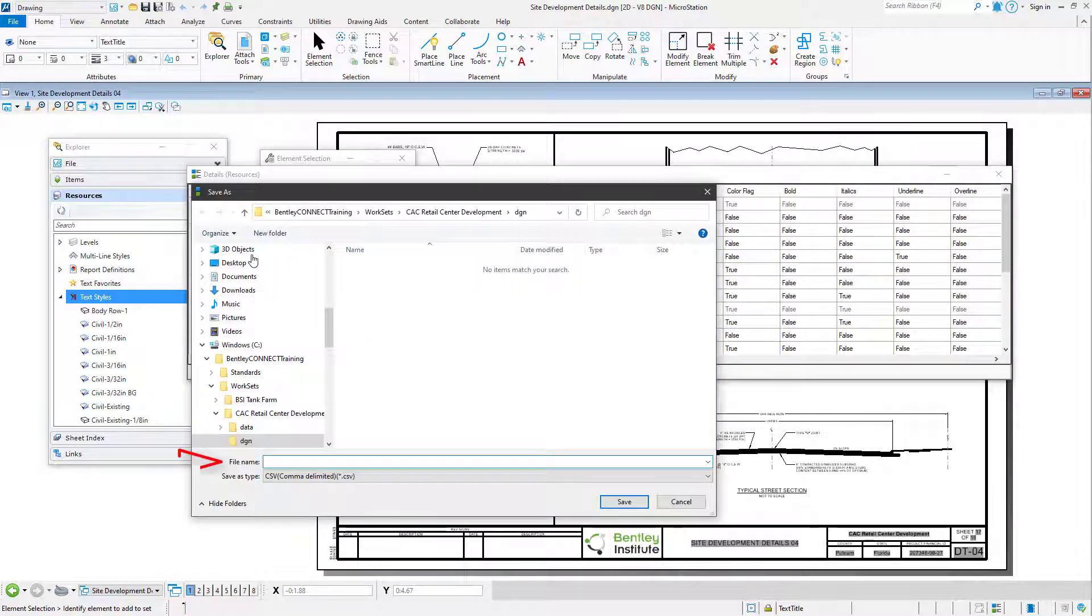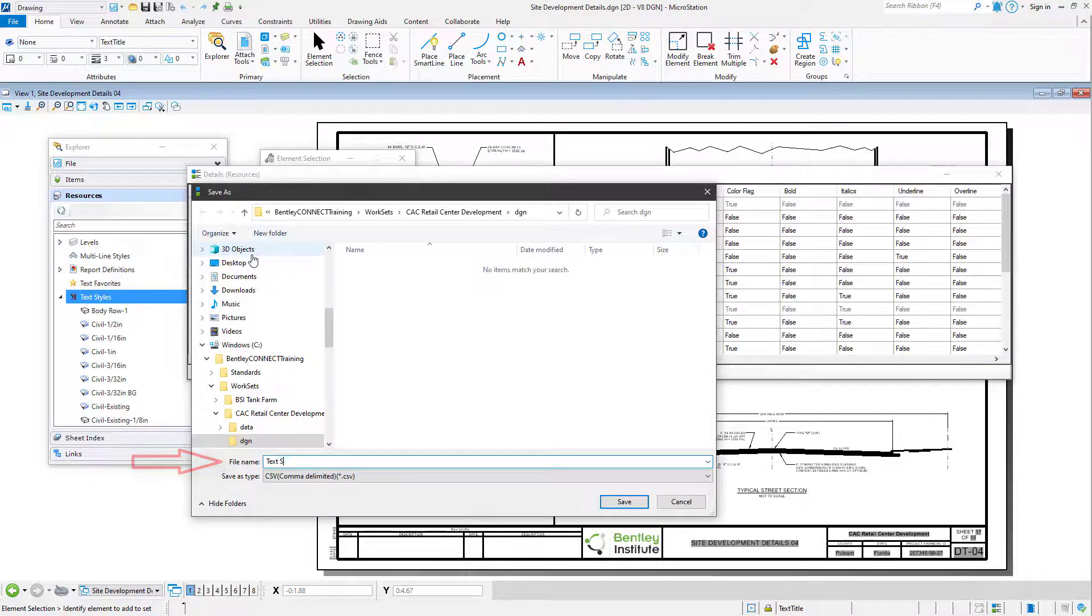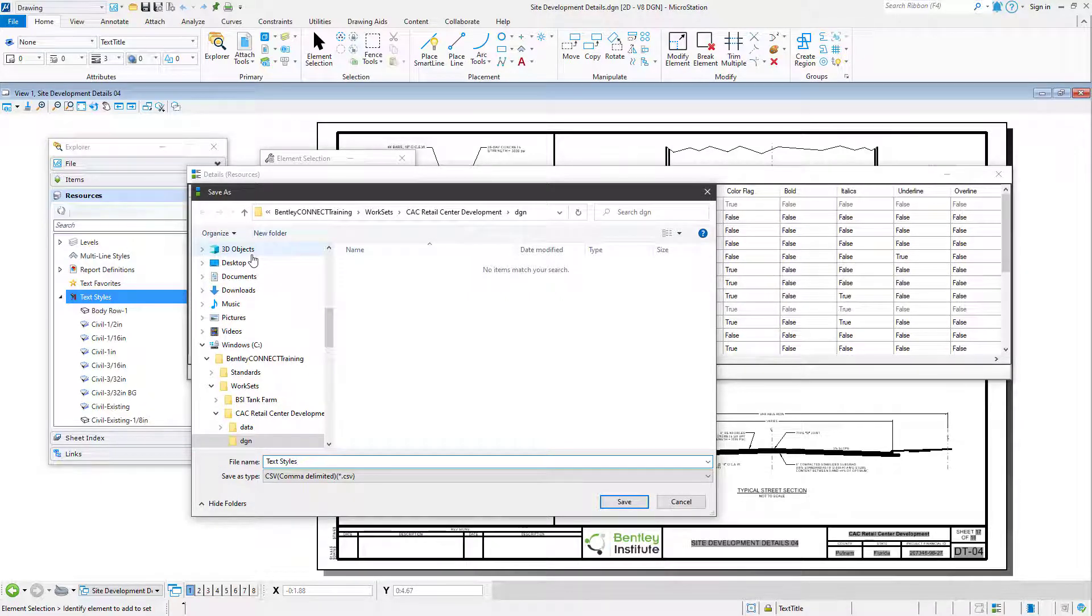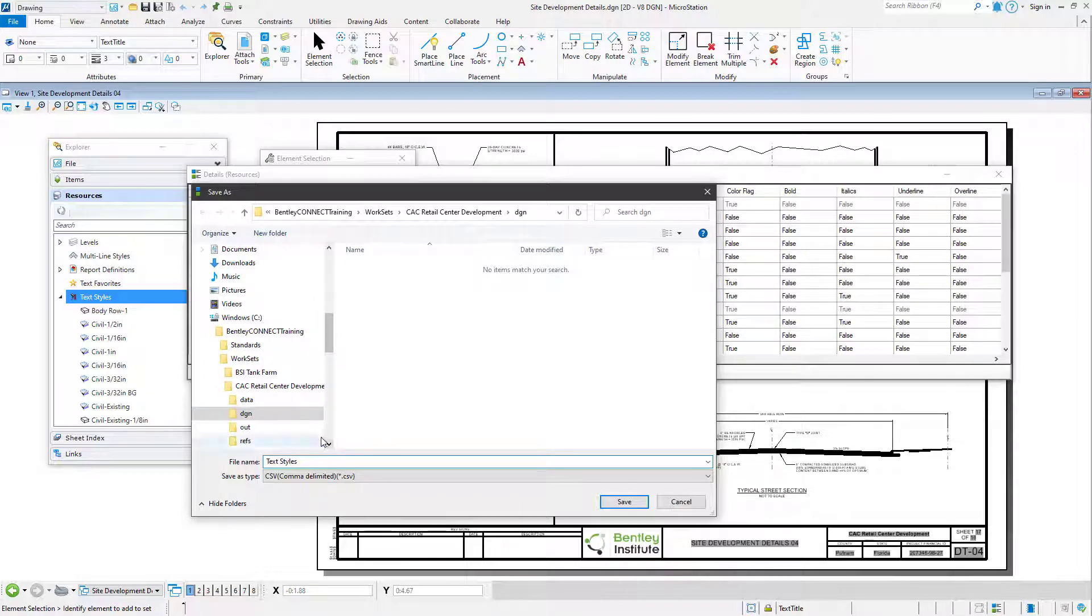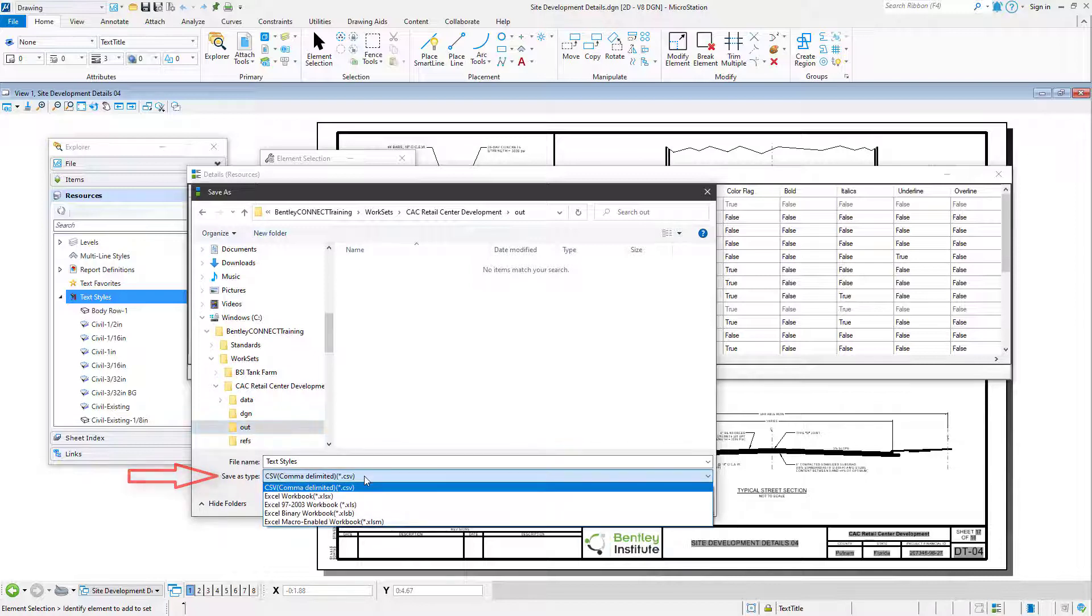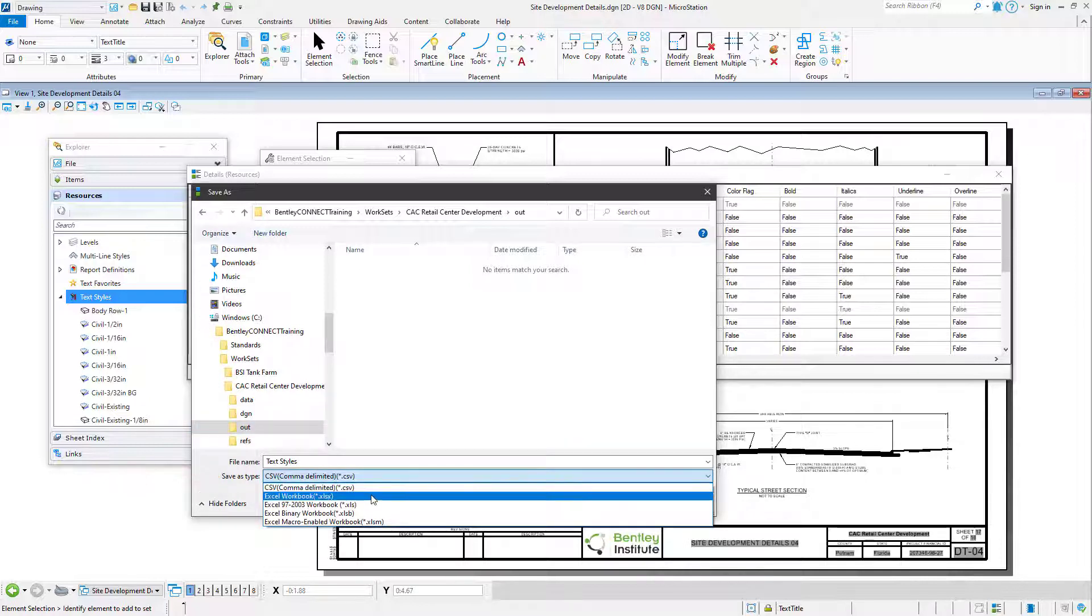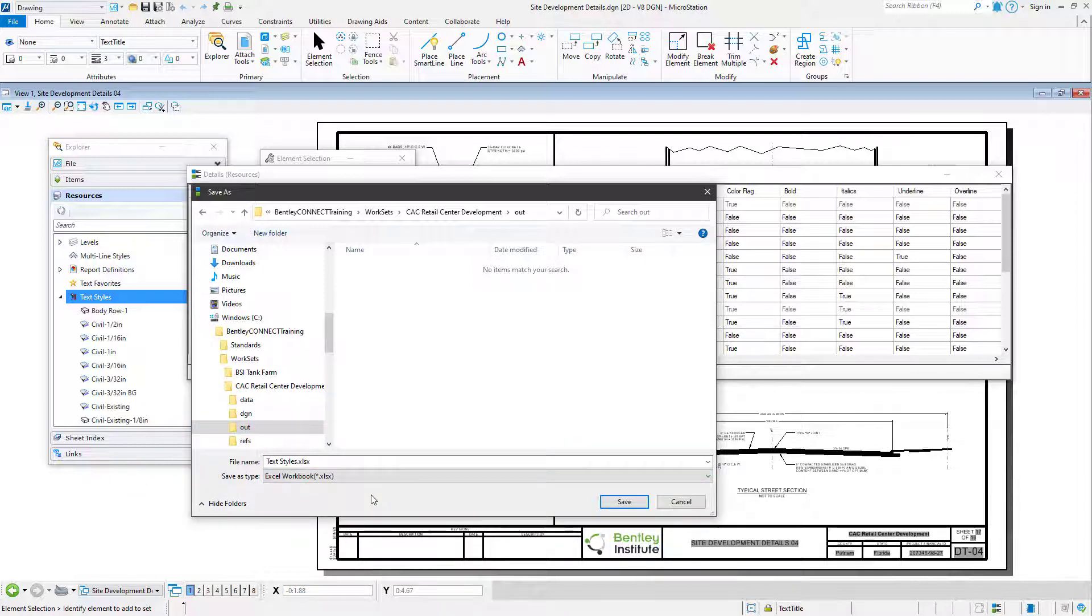Continue by typing in the desired file name, and then browse to the desired folder in which to save the file. You can then set the Save as Type, in this case, to Excel Workbook. Complete the process by clicking Save.